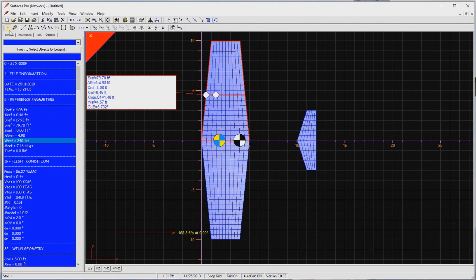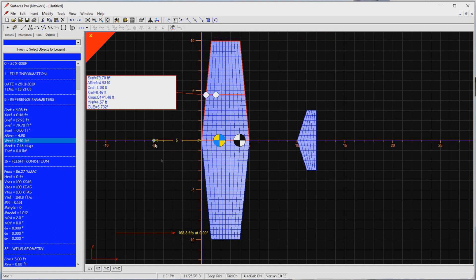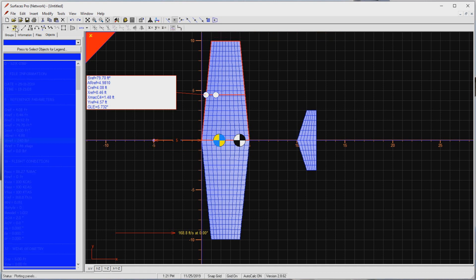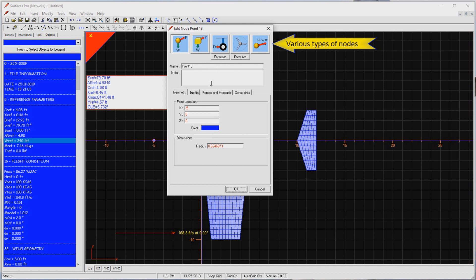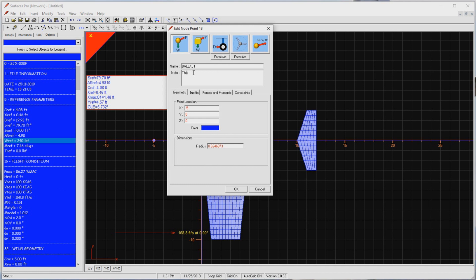I drop a point near the leading edge of the wing, and then I convert it to a node. A node can be thought of as an advanced point. It can act as a simple weight, a thrust device, a landing gear tire, a propeller. In addition to weight, it can be associated with moments and products of inertia, as well as force and moment formulation. Let me call this node ballast for now. I enter a remark that this is just a temporary point, which accounts for weight other than the wing, horizontal, and vertical tails. I'll split this up into multiple nodes later.